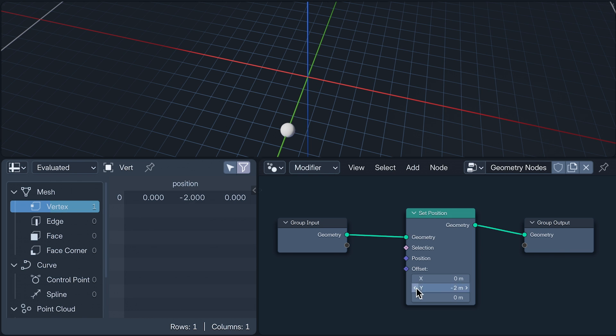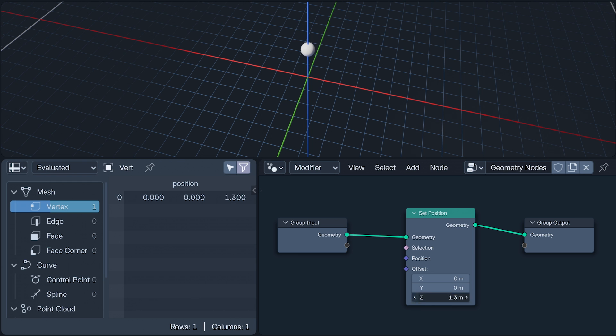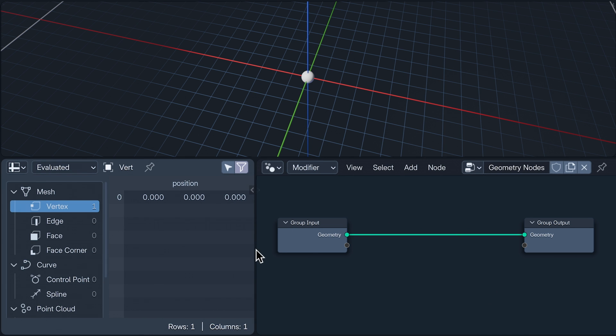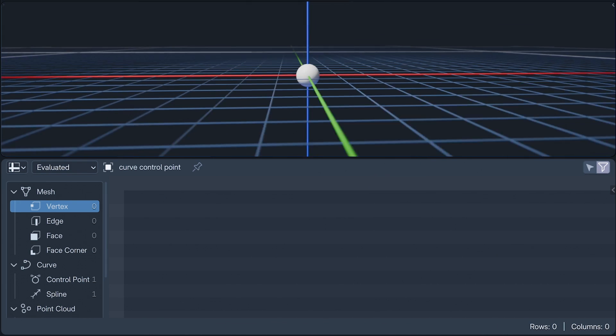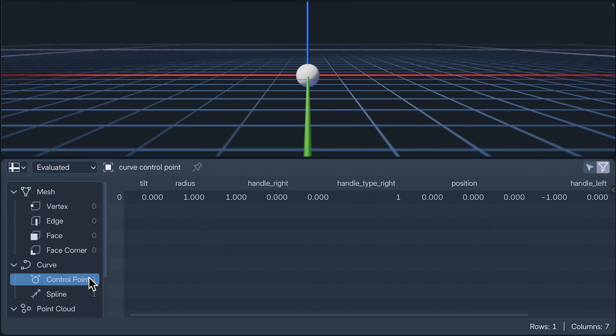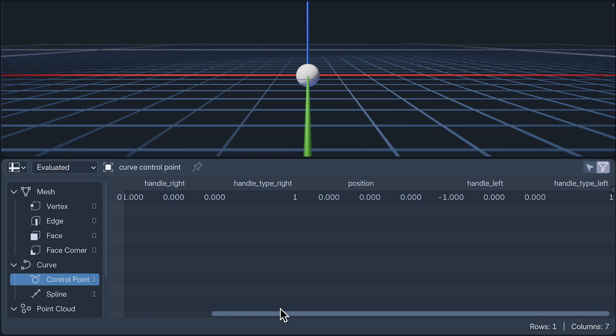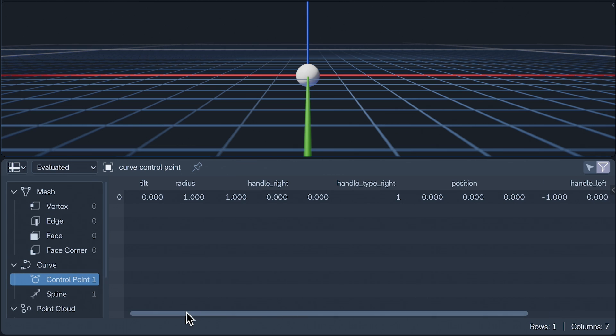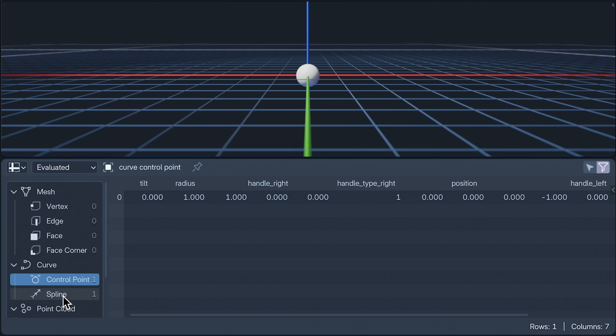Different types of geometry use different attributes, with position being just the tip of the attribute iceberg. For example, if we convert our single vertex into the single control point of a curve, it would, as it does here, still look exactly the same. But inspecting it with the spreadsheet shows that the simplicity of vertex life is something this sophisticated curve could only dream of.